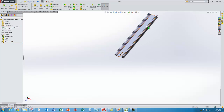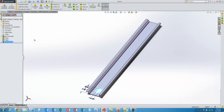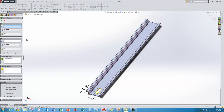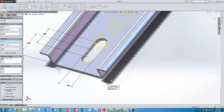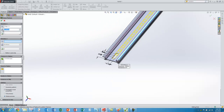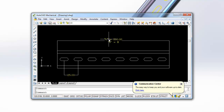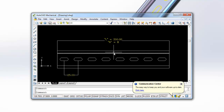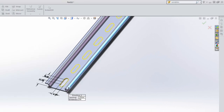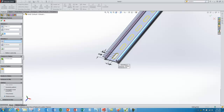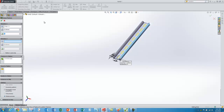Now that I've got my slot I can do the pattern. I select the feature and go to linear pattern. It asks for a direction — I choose a convenient edge. I type in the pitch of 25 millimeters. For the number of slots, I worked it out with an AutoCAD sketch: a 200 millimeter rail with 25 millimeter pitch gives 8 slots. So I type in 8 and approve the feature. That looks correct — my part is now created.